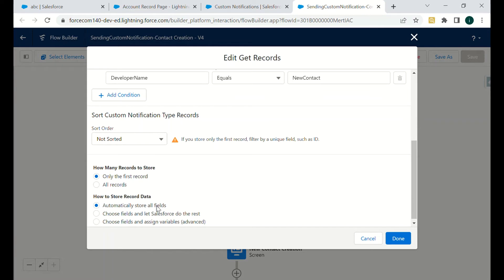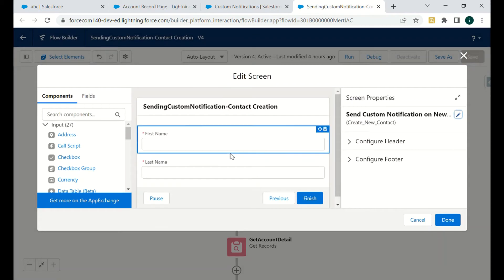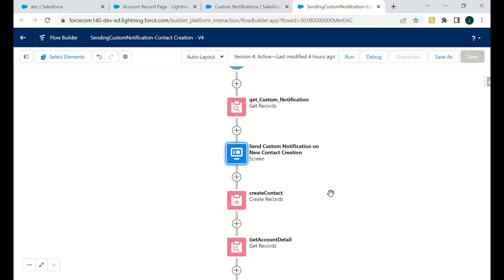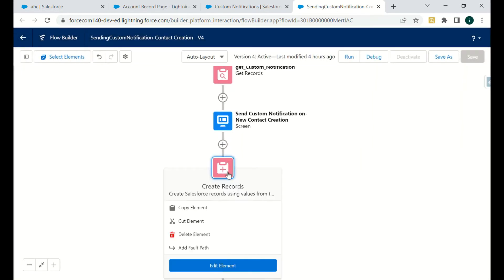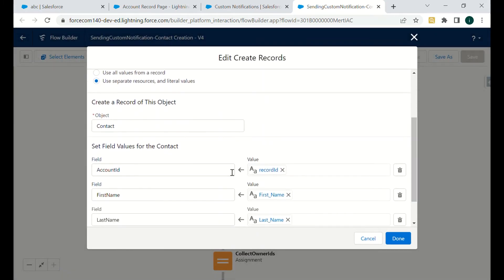We fetch only the first record and all related fields. Then we have a screen where we can create a contact for that account — the screen has only two fields: First Name and Last Name. Last Name is a mandatory field on Contact, which is why we use it. Then we have a 'Create Contact' action.